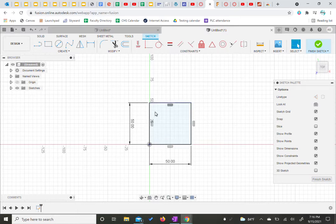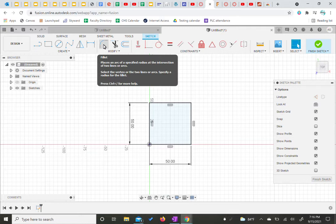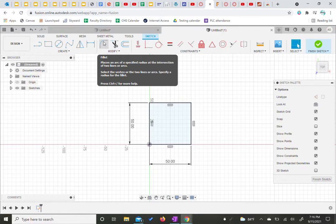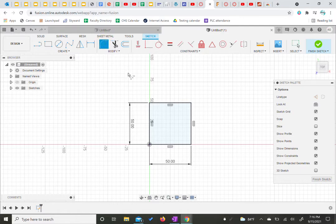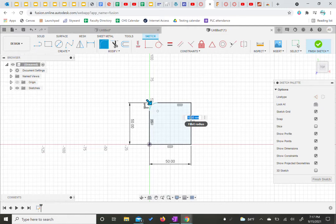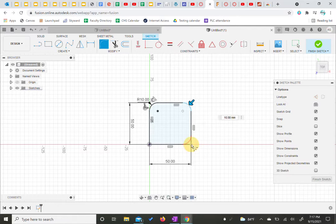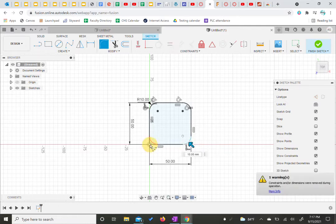From here we're going to use one of our newer tools that we haven't used yet, one of our modification tools, which is the fillet. So this fillet curves the corners of different shapes. We're going to click on our fillet tool and bring our cursor over here and if we click on the corner it'll give a red example of what it'll look like. We're going to leave it at the default 10 millimeters and we're going to just come around and click through all of our corners.